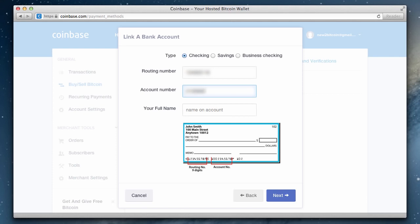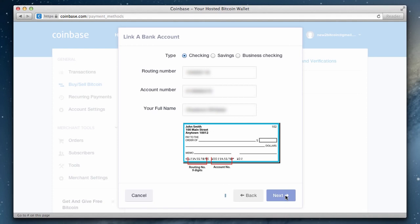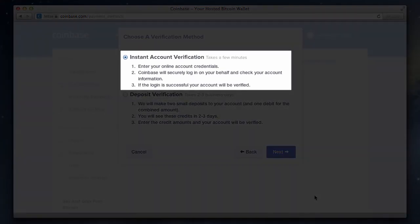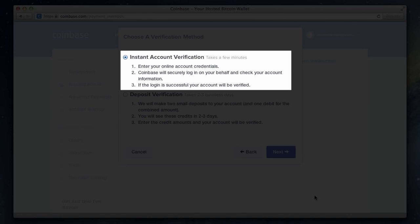Remember, Coinbase takes the information they obtain from you very seriously. If you have any questions, you can visit this link to learn more about how Coinbase keeps your account information secure. Now depending on your bank, you might be presented with the option to do an instant account verification. This option allows you to provide your online banking username and password so that Coinbase can perform a one-time login and verify that the bank account is actually yours. Instant verification is going to be your best option if available, as it only takes a few minutes to complete the process.